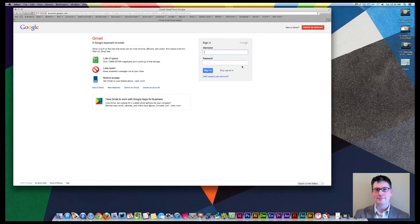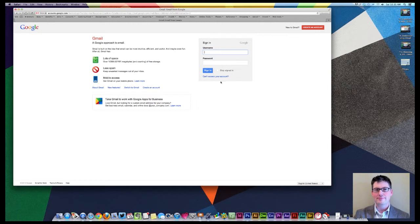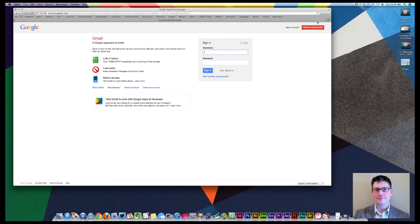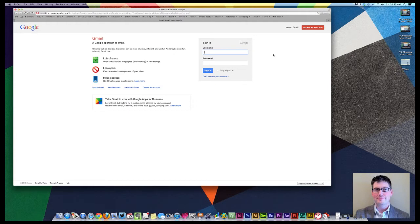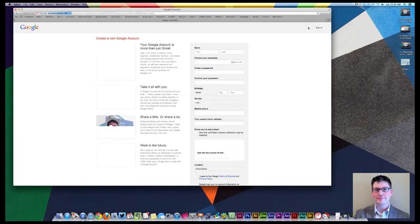One other thing to take note of, though, if you can't access your account, they do have options down here. Say if you forget your username or you forget your password, then they've got this bottom link down here that will work with you. We'll take a look at how when you set up your account, you can have better control over losing something like your password or your username. So let's go ahead and create an account here.